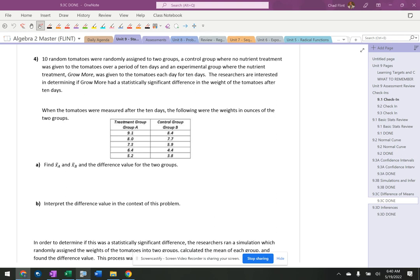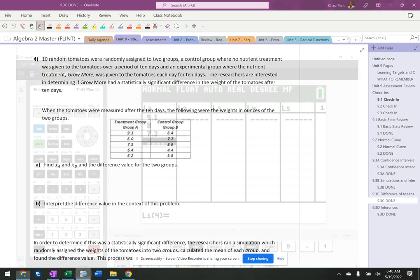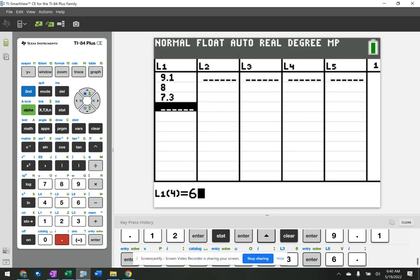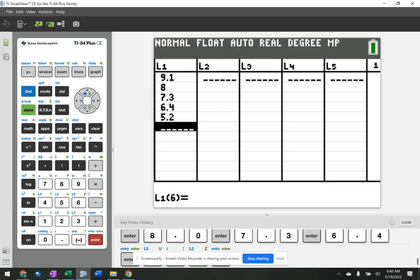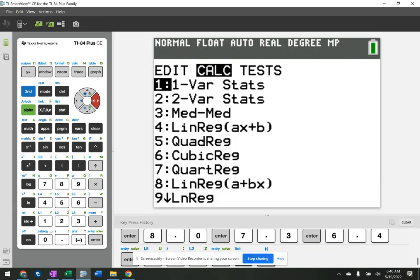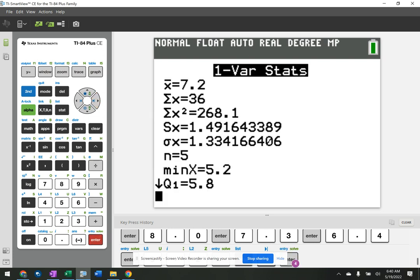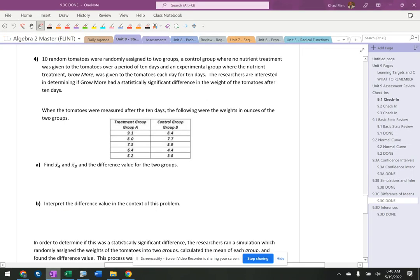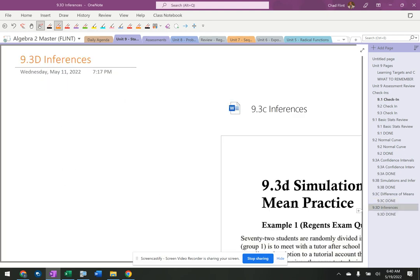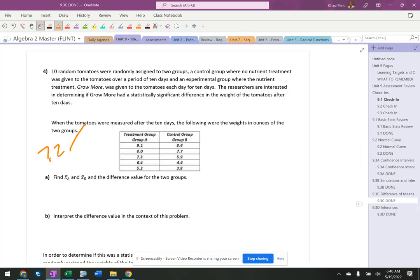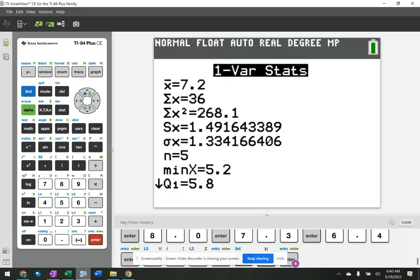And then I'm going 6.4, 5.2. And then stat, calculate one variable stats, no frequency list. So that's 7.2. Okay, 7.2.